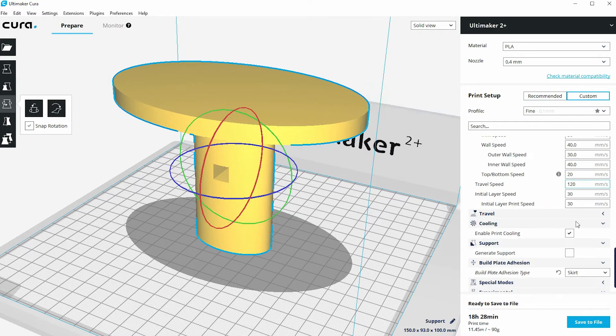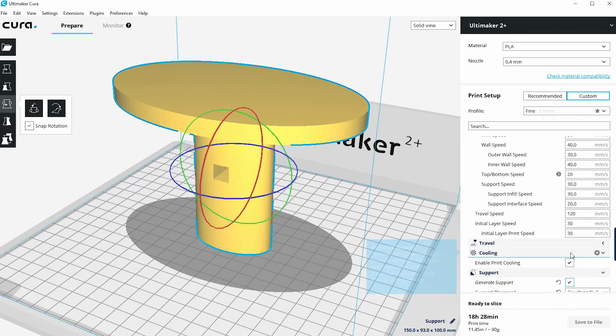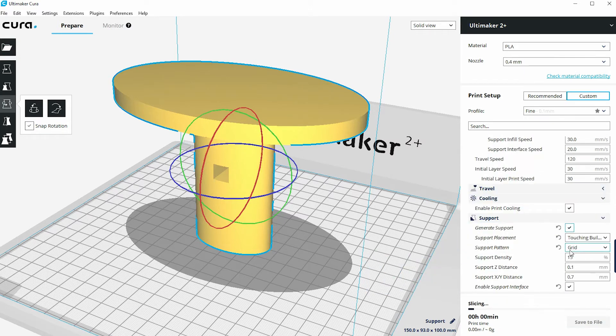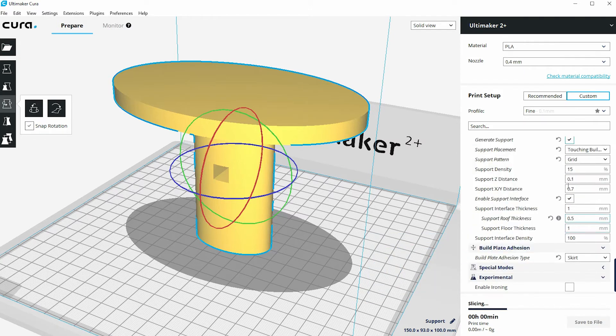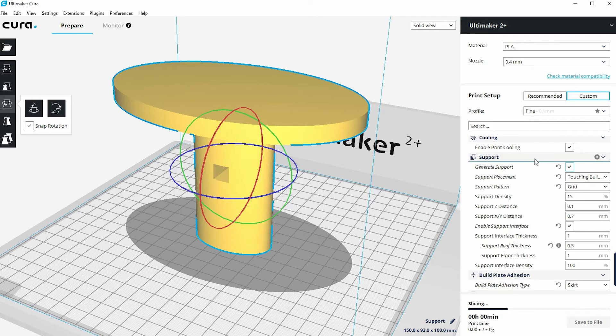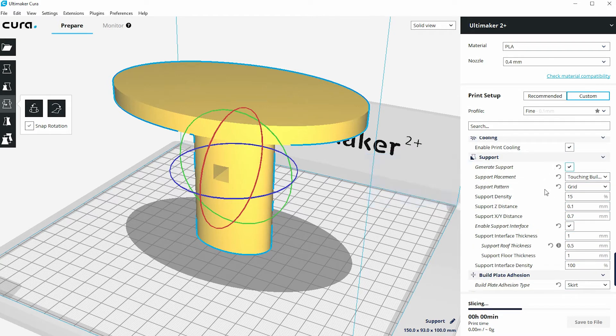Under the custom settings, there's also an area for support. Again, there's a checkbox to tick to generate support. And when it does that, you'll see that there's this area all around support options that opens up.